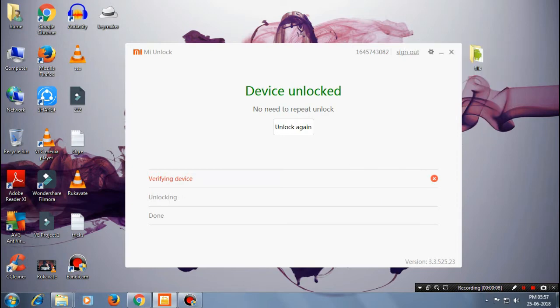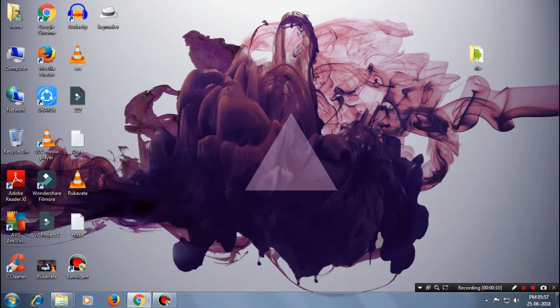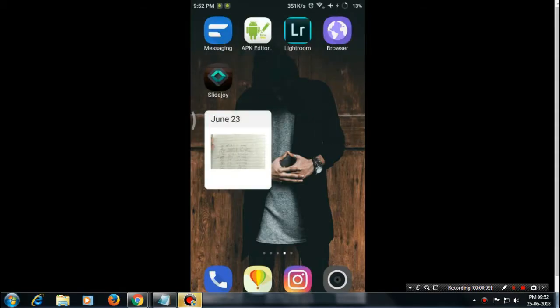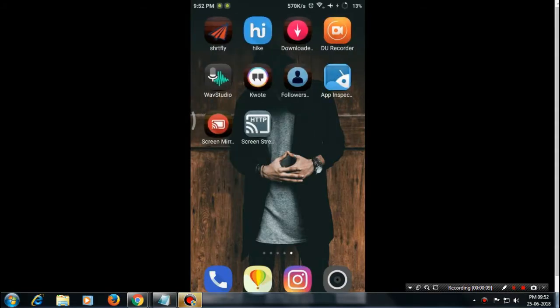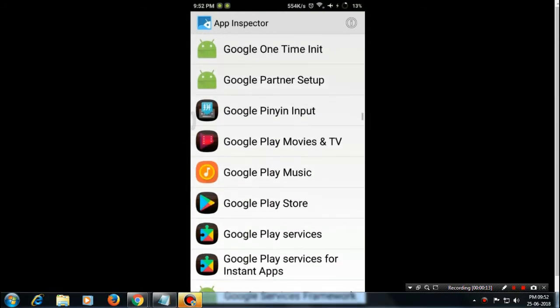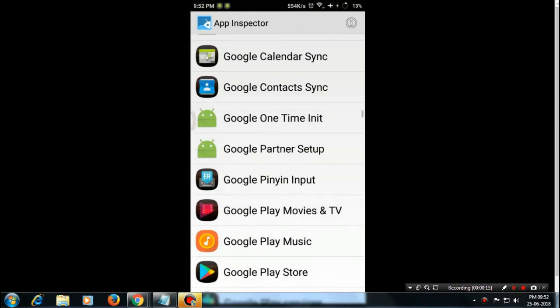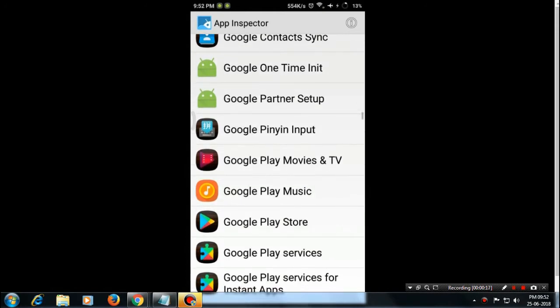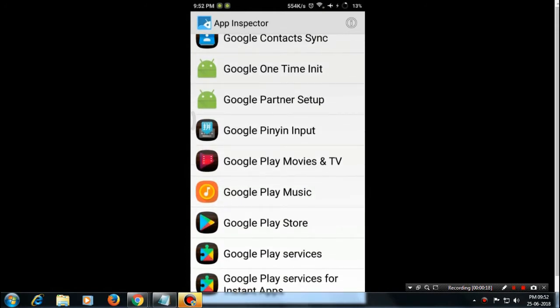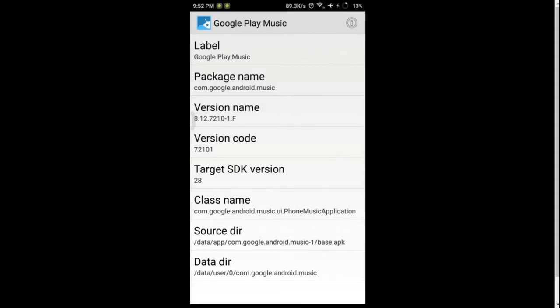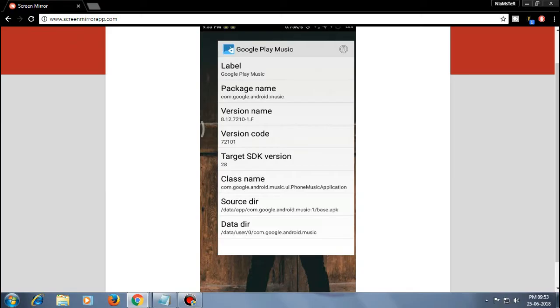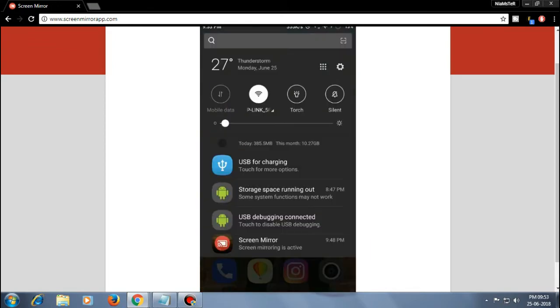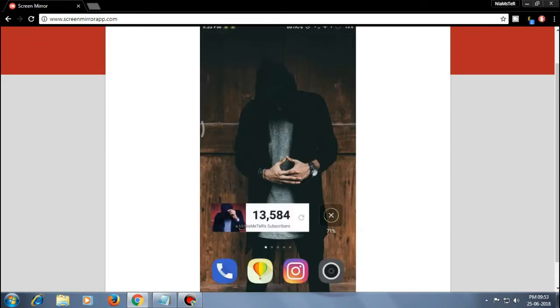First of all, what you need to do is install this app that is the App Inspector. The main reason I'm using this app is to know the package name of the app so that we could uninstall it. In my case I'm uninstalling Google Play Music, and as you can see this is the package name. Once you've noted the package name, you're ready to begin.